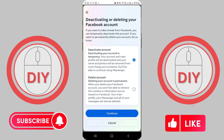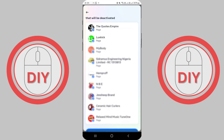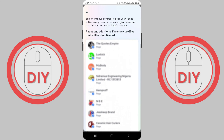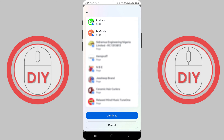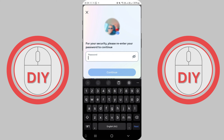Scroll down to the bottom of the screen and tap on Continue. Keep in mind that if you own or are the sole admin of any Facebook pages, those pages will also be deactivated. Tap on Continue once more, enter your password when prompted, and then select Continue again. Your Facebook account will now be deactivated.